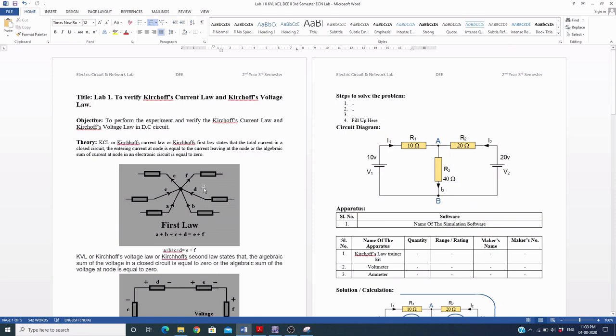This is the first laboratory experiment performed in the Electrical Circuit and Network Laboratory. Thank you.